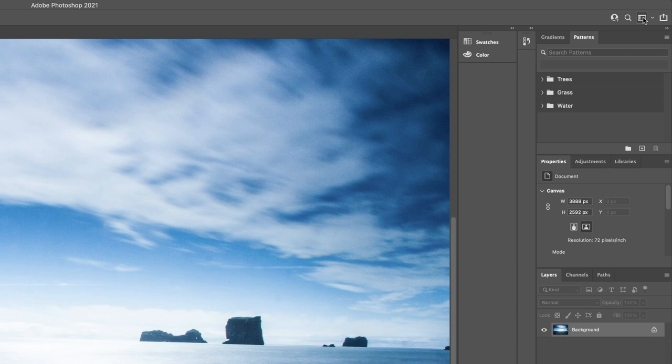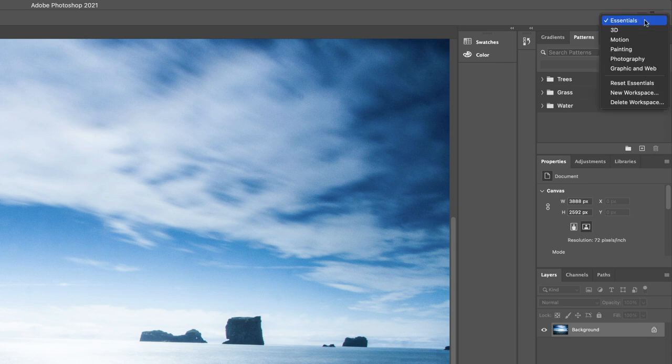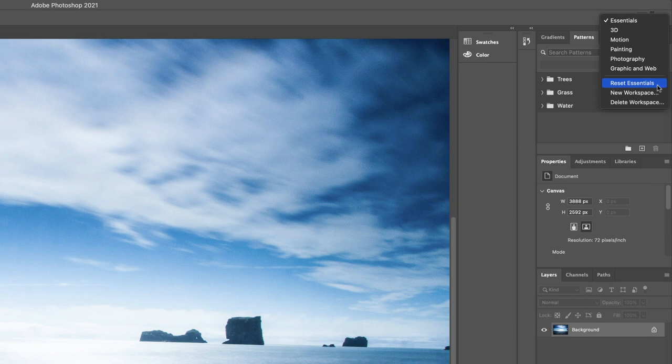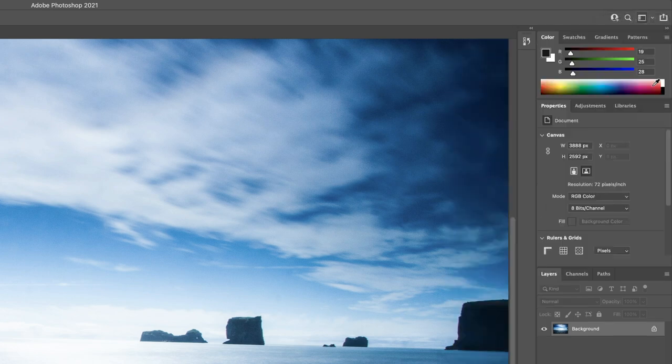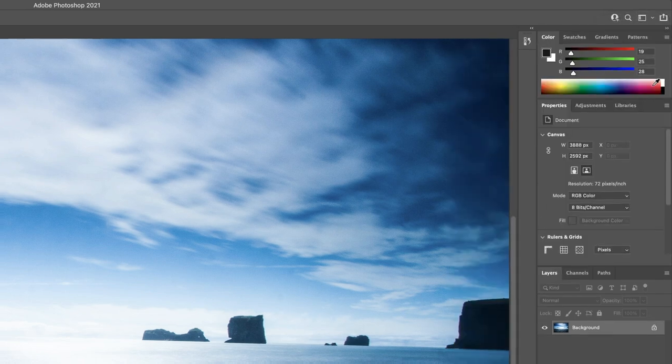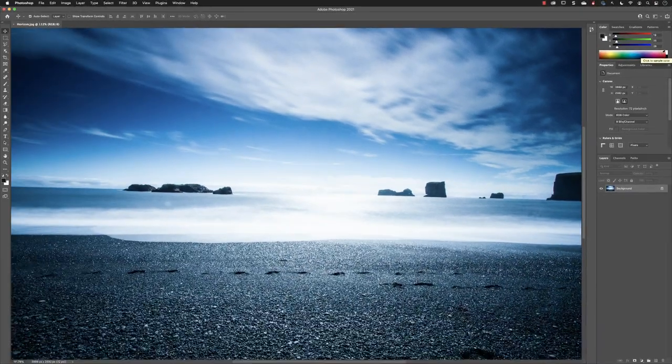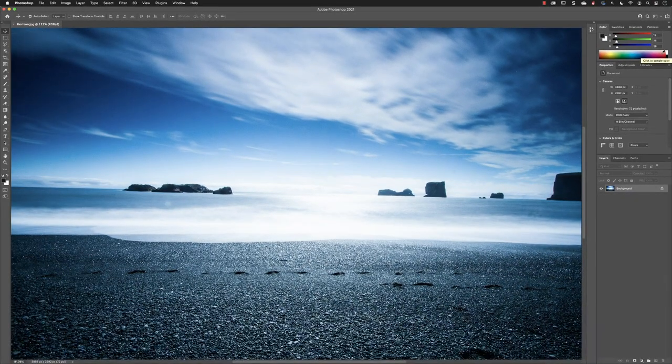We've modified this interface, but you can reset it. If you go back to the workspace switcher menu, go down the list to reset whichever workspace is active. In this case, reset essentials. And it puts it back to the last saved version of the workspace.